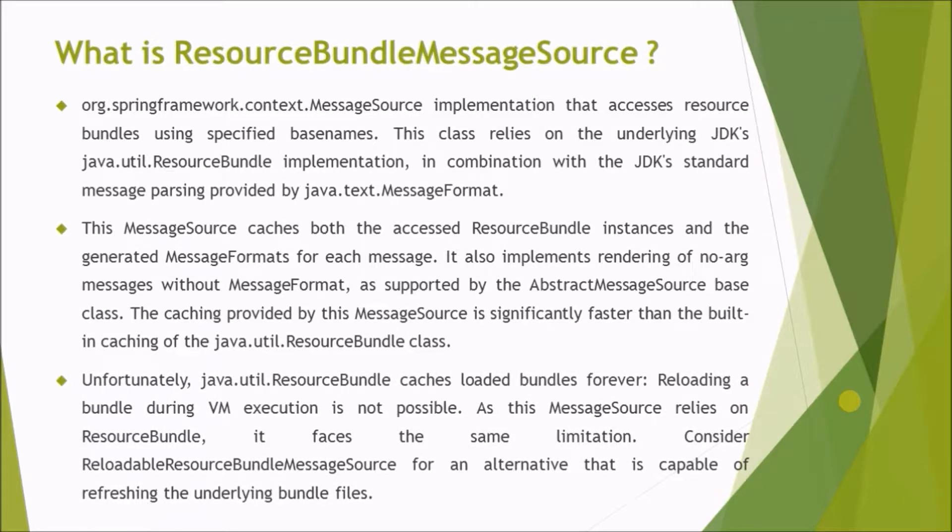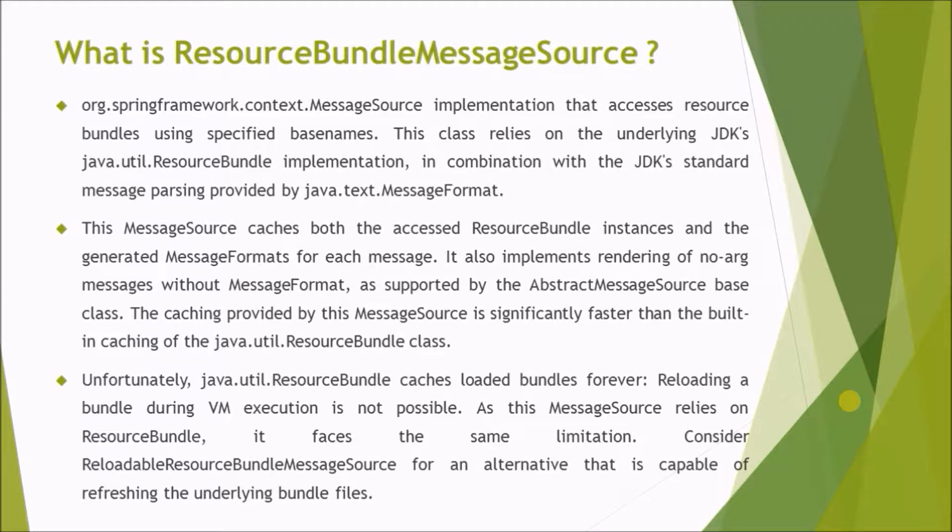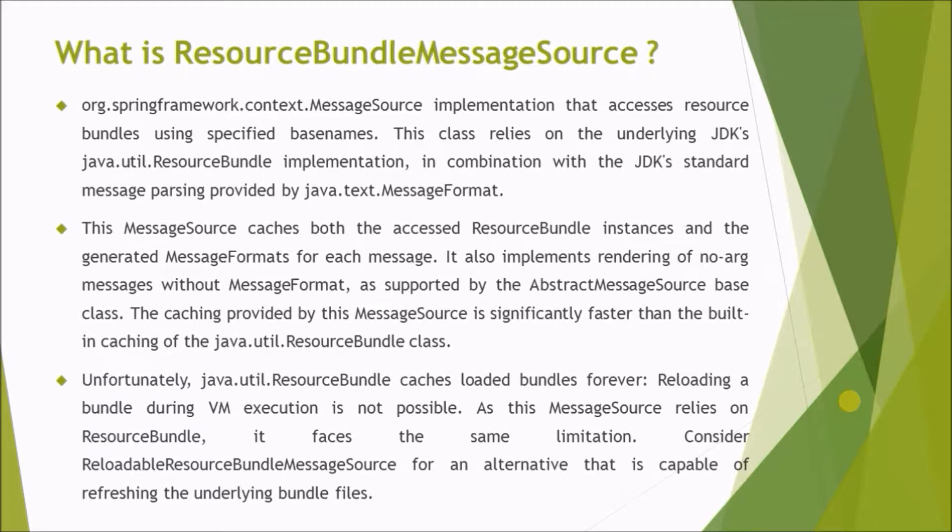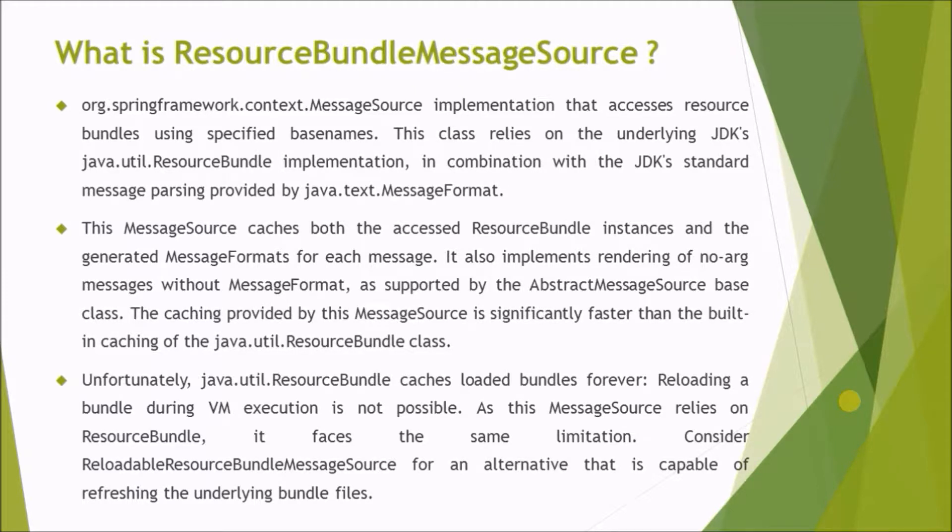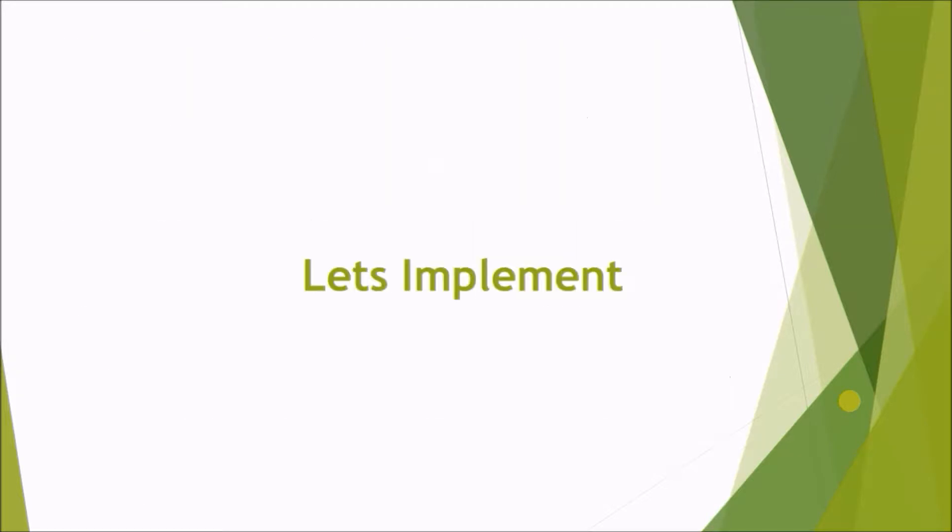Unfortunately, java.util.ResourceBundle caches loaded bundles forever. Reloading a bundle during VM execution is not possible. As this MessageSource relies on ResourceBundle, it faces the same limitation. Consider ReloadableResourceBundleMessageSource for an alternative that is capable of refreshing the underlying bundle files.